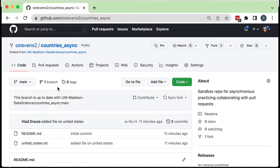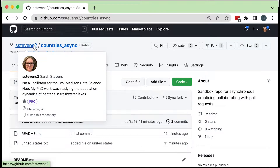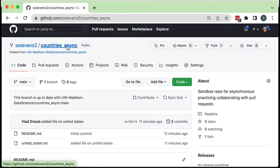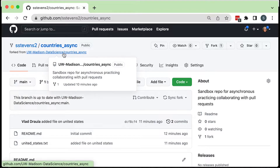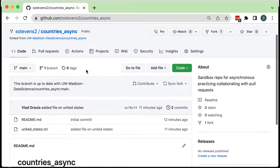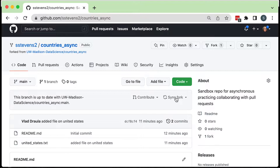Now I have this copy and it tells me my branch is up to date with the original one. This original repository is often called the upstream repository — the repository I forked from. I have my account name and then countries_async as the name of my repository. It tells me I forked it from the UW-Madison Data Science version, which is often called the upstream repository. Now that I've forked it, to keep it in sync with the UW-Madison one, I'd need to use the Sync Fork option or push and pull between repositories.